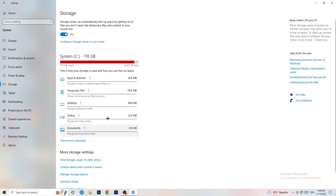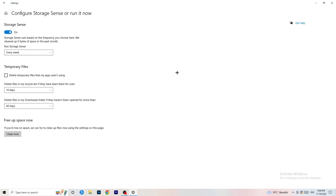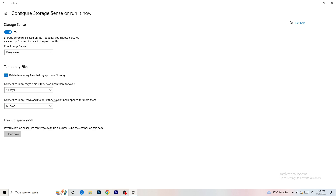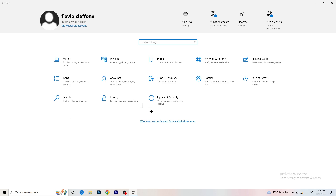Go to Storage, then click Configure Storage Sense or Run It Now. Turn on Storage Sense and set it to run every week. Enable 'Delete temporary files that my apps aren't using,' and set it to delete files in your Downloads folder that haven't been opened for more than 60 days. Then click Clean Now — this will take some time, so just let it run.